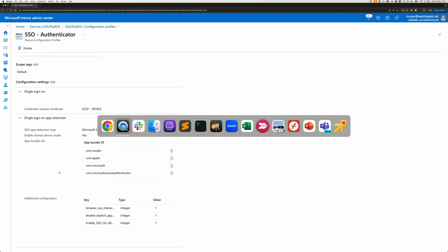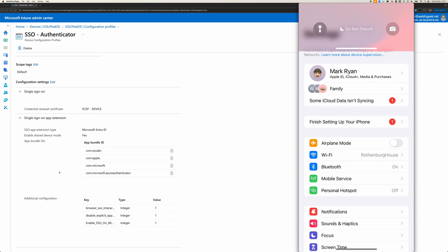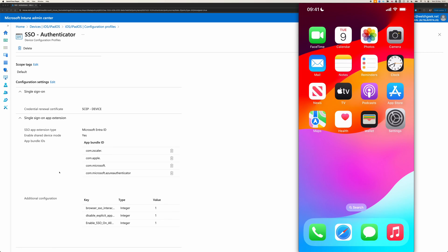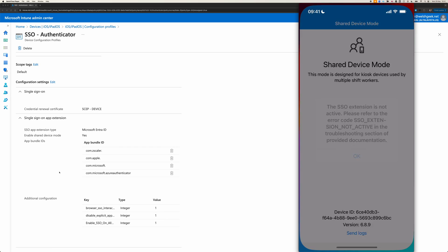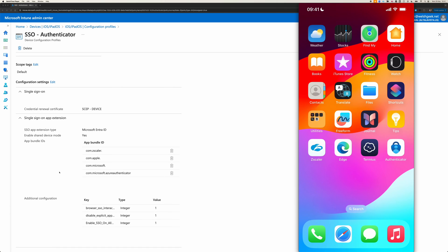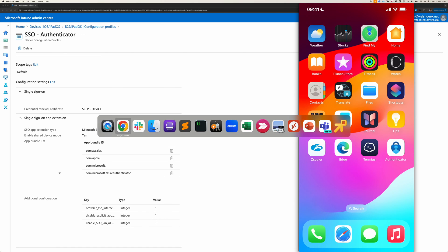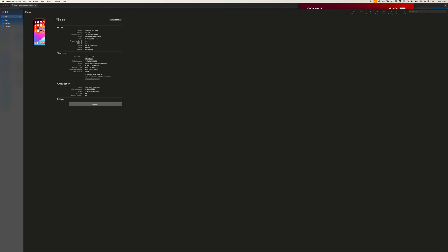If we come back to my device here, just the other thing that I wanted to show before I start the enrollment, so I launch Authenticator here, it says, okay, I'm in shared device mode because it was configured previously, but it says the extension is not active because we haven't properly configured it.